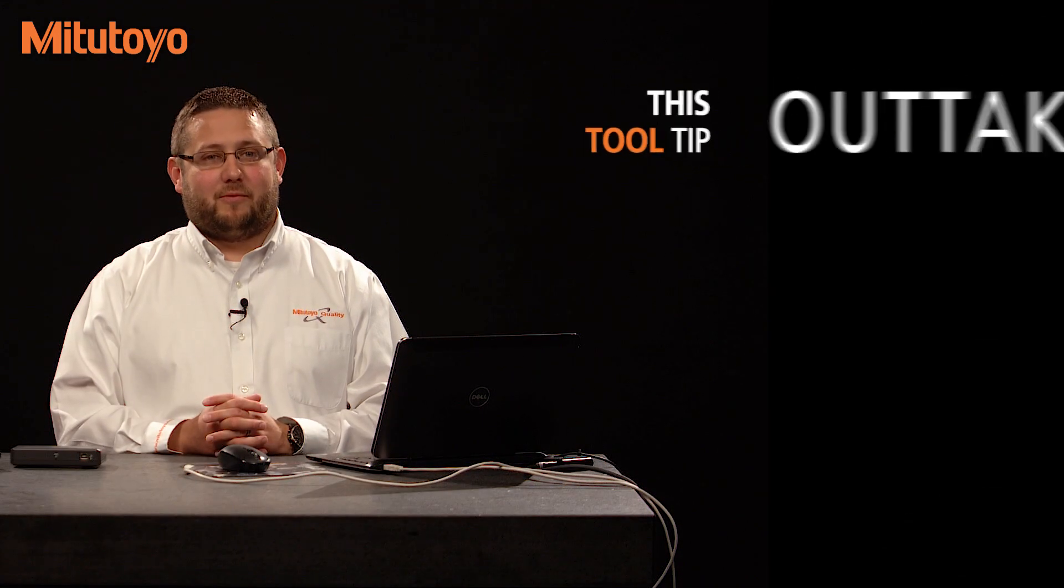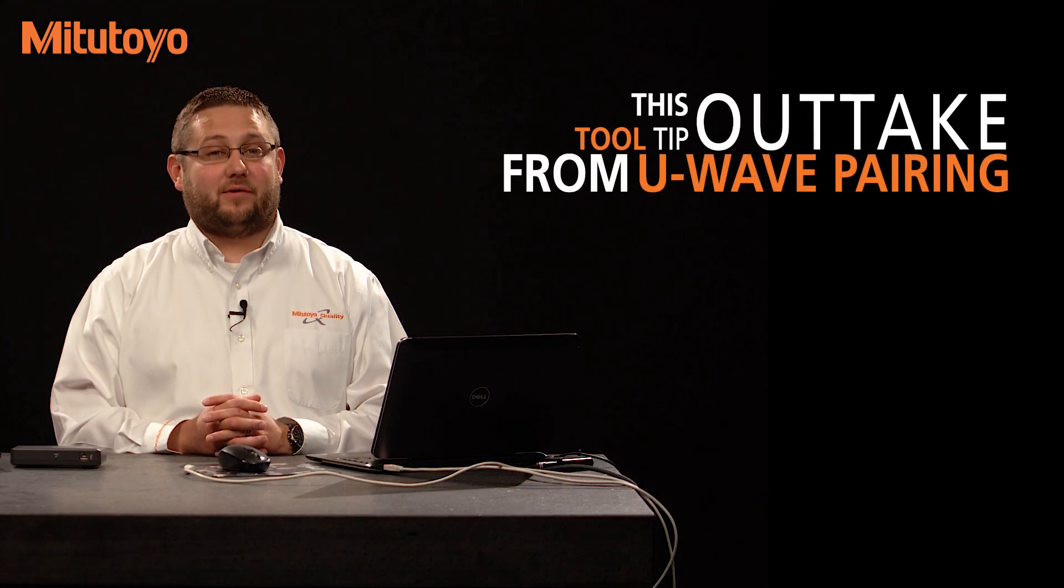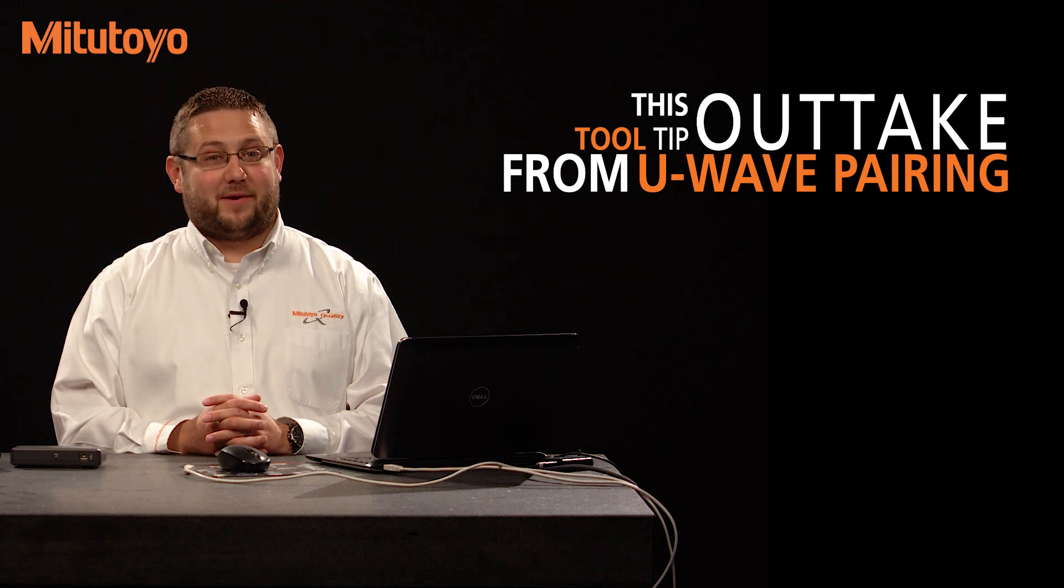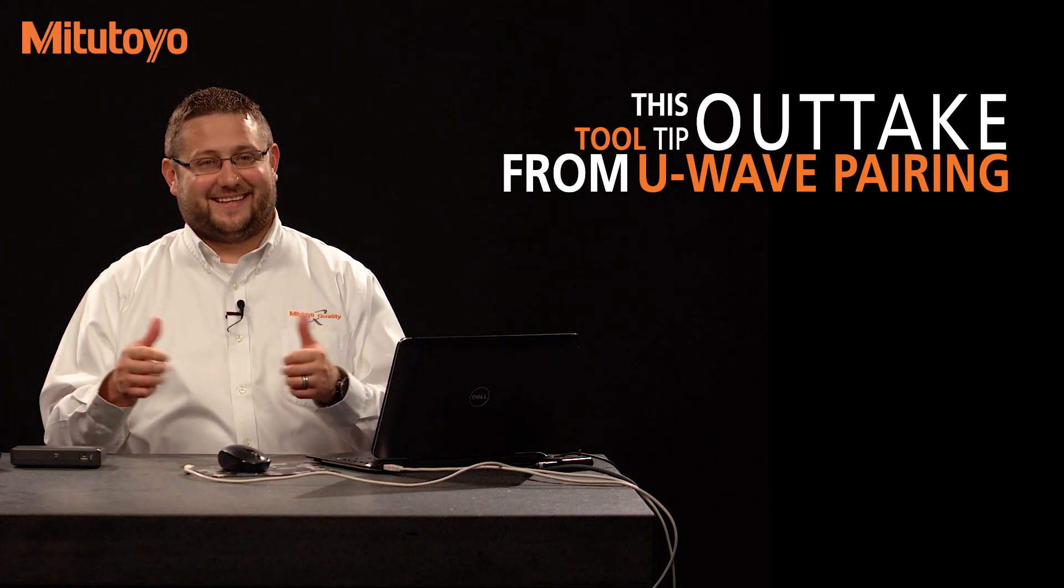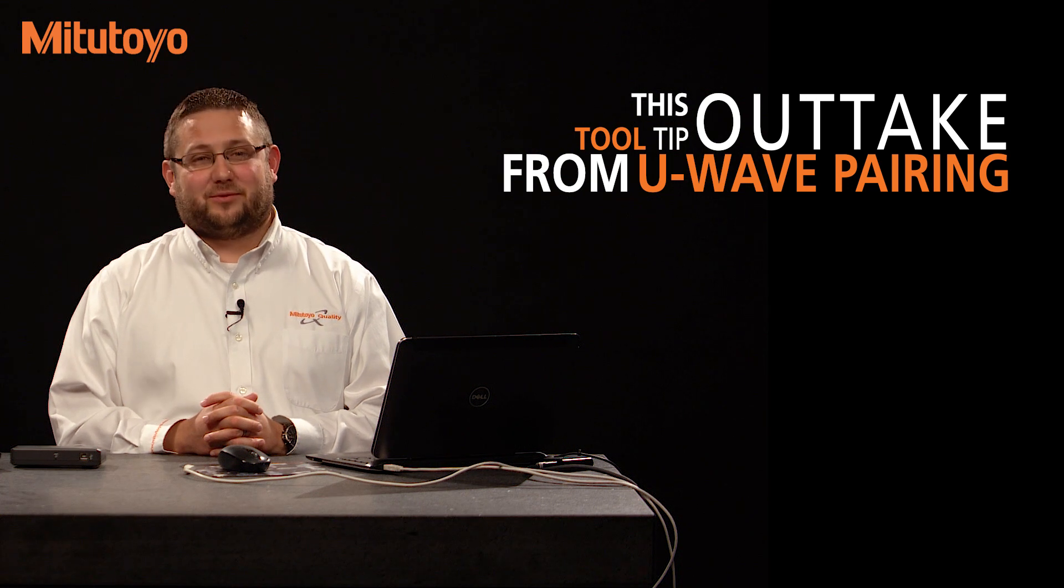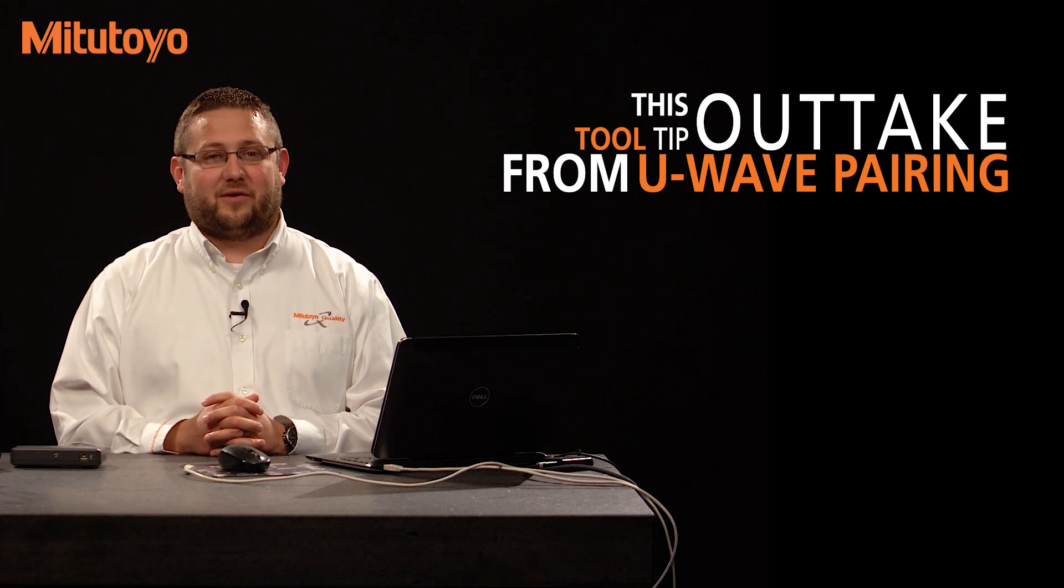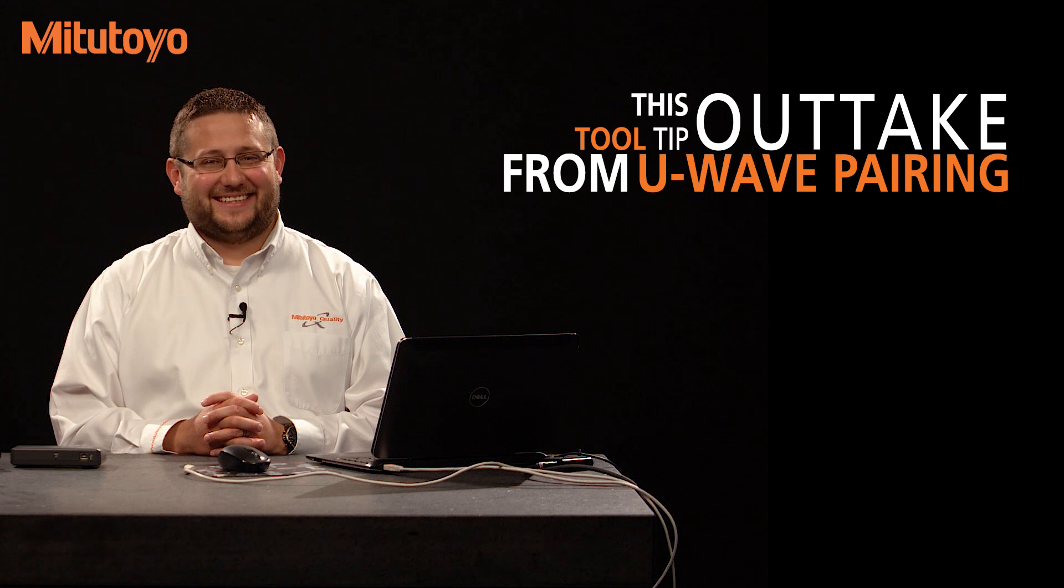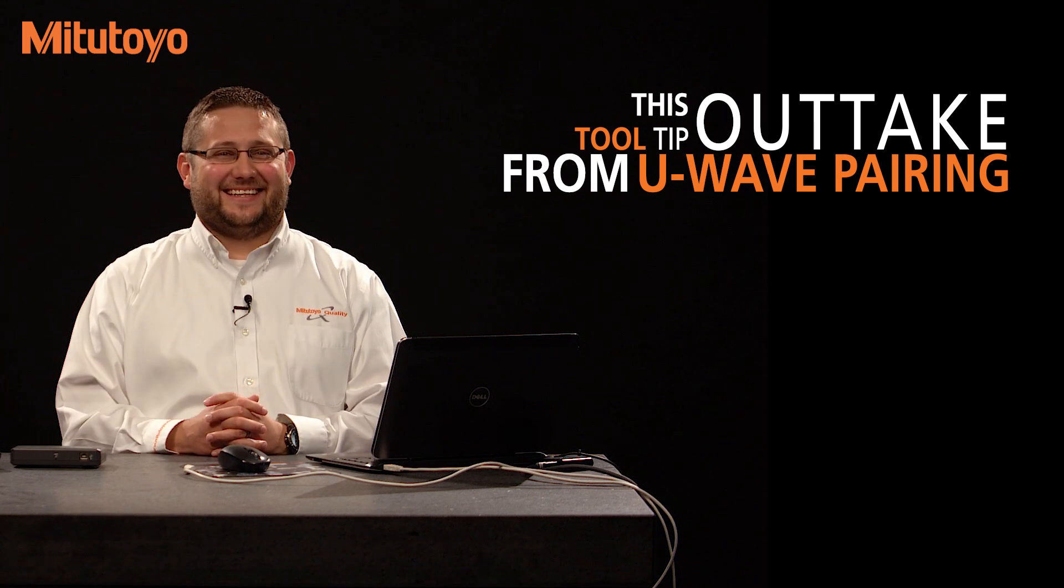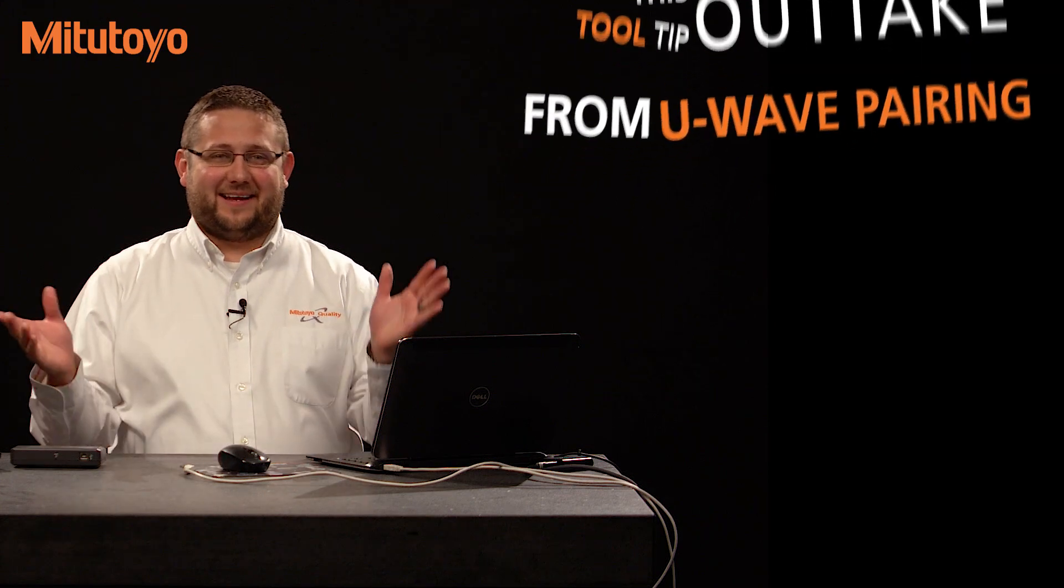Hi, I'm Drew Klaber. Welcome to the very first tool tip ever, and they're only going to go downhill from here because I'm not going to be in all of them. On today's tool tip, I'd like to show you how to install a U-Wave receiver. All right, you ready? Let's do it for real this time. OK.